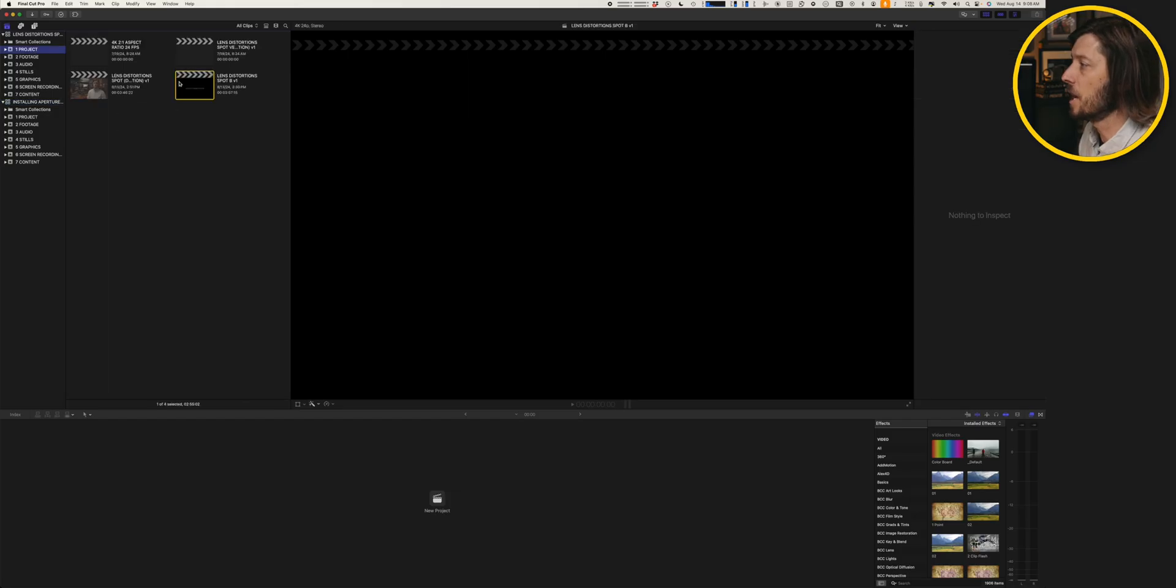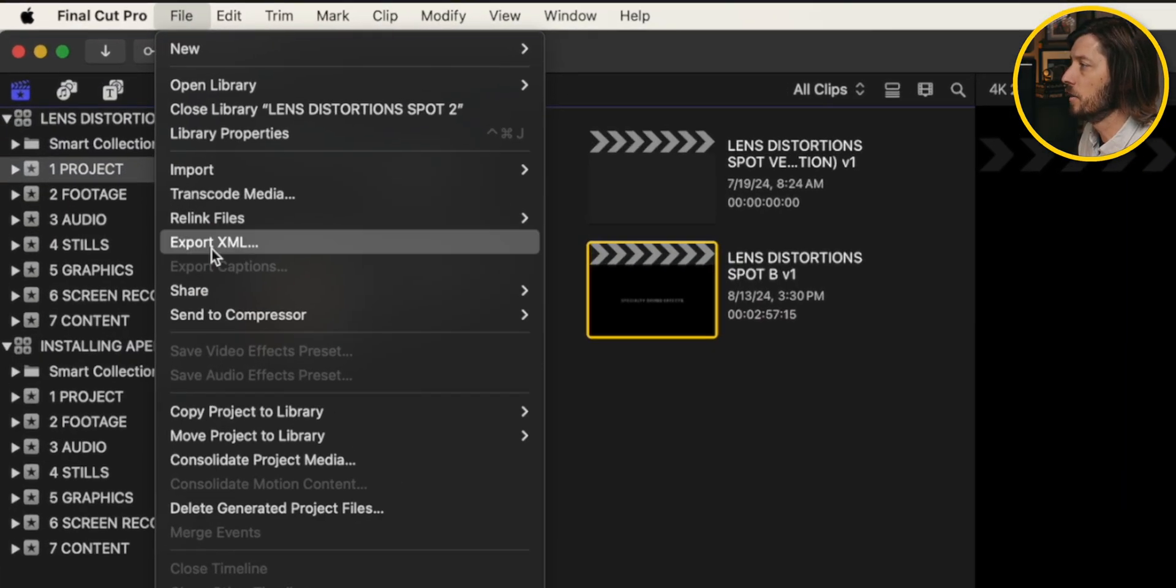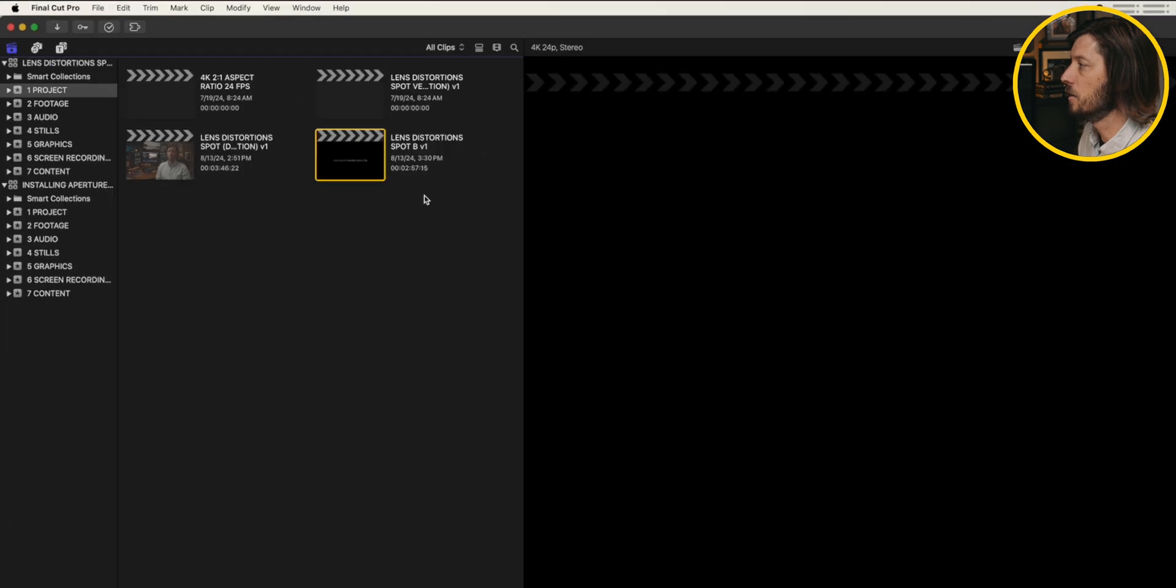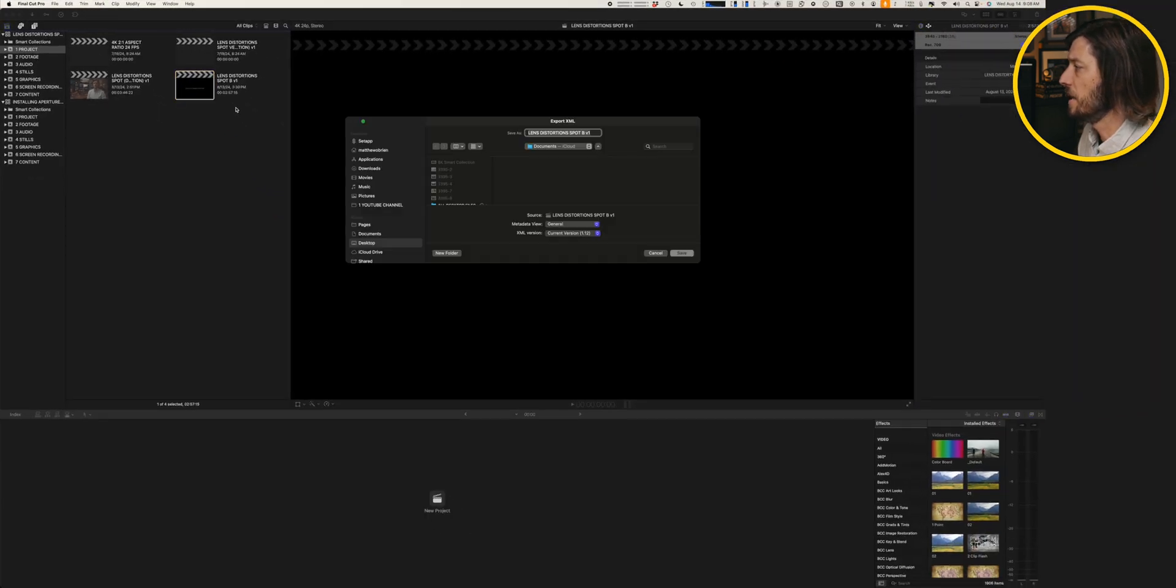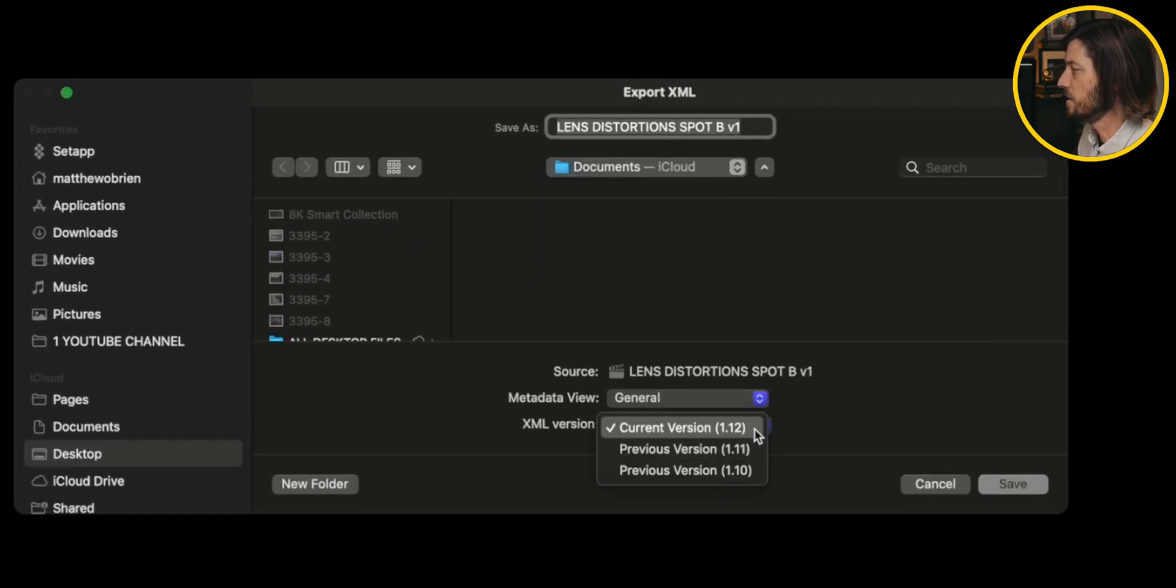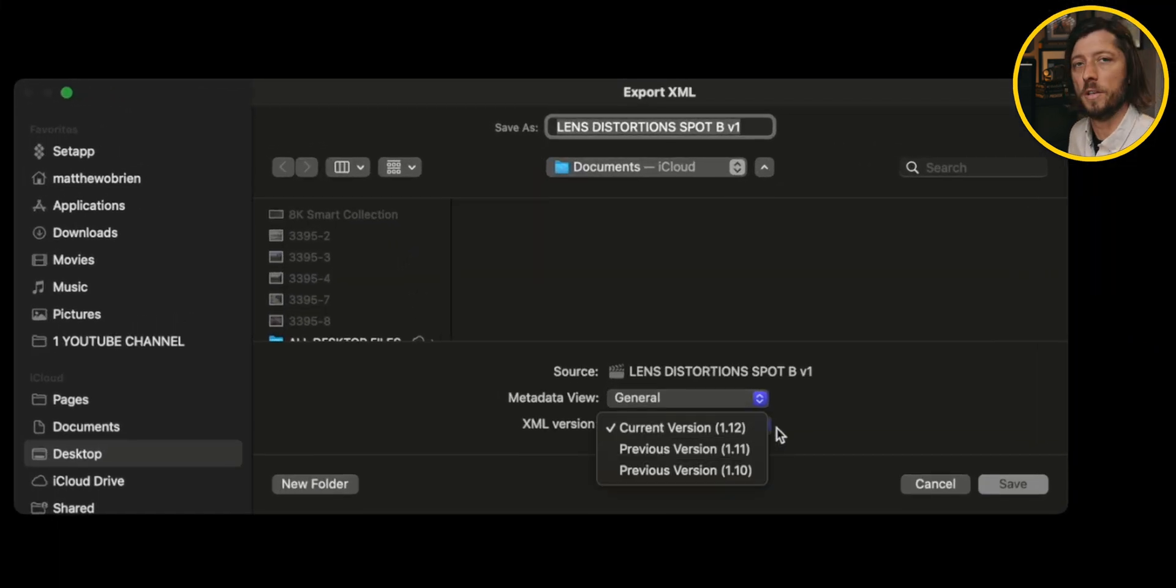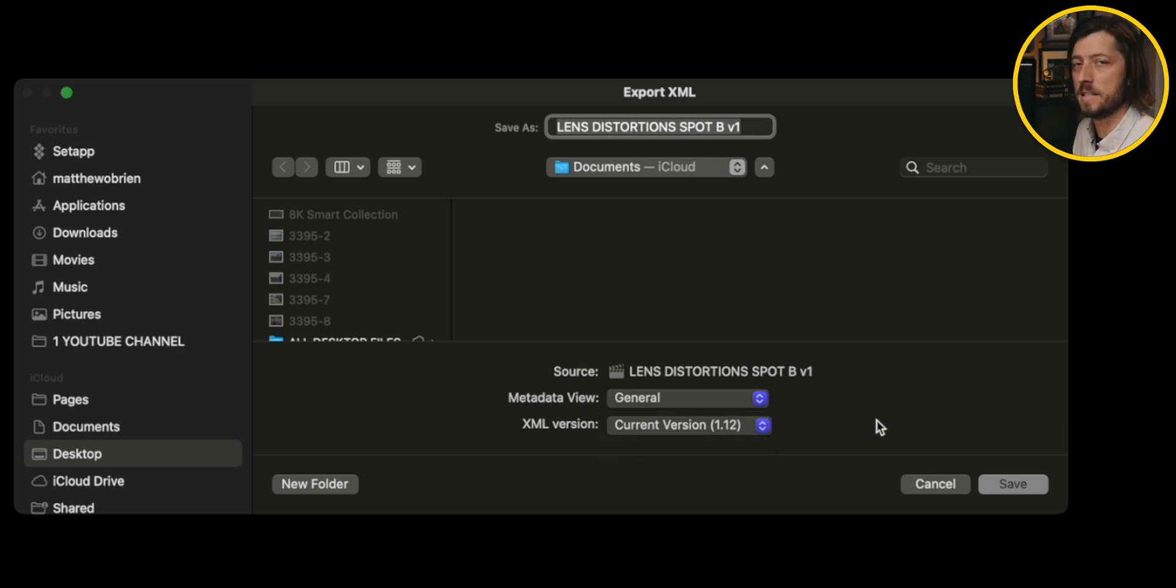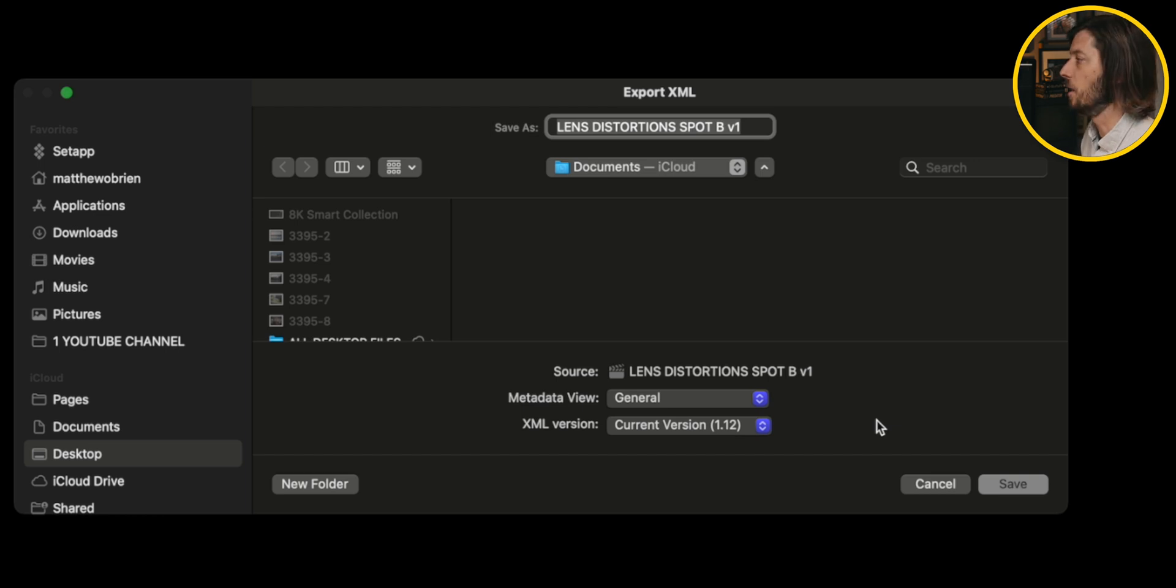And then I'm going to click on a project here and go to File, Share, or Export XML, and then double check that the XML version is still the same. We're still on 1.12. We're not up to a 1.13, which I would expect. I wouldn't expect a .1 update to trigger an XML update as well.